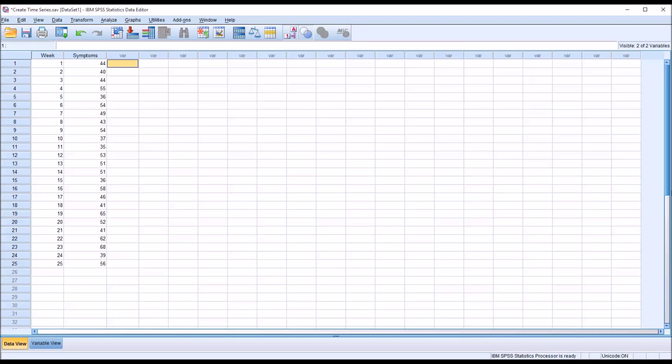Hello, this is Dr. Grande. Welcome to my video on using the Create Time Series Dialogue in SPSS.